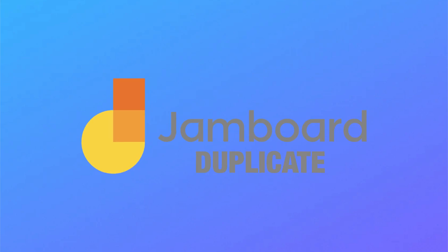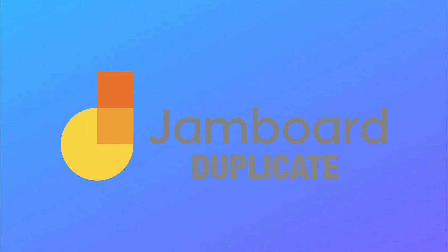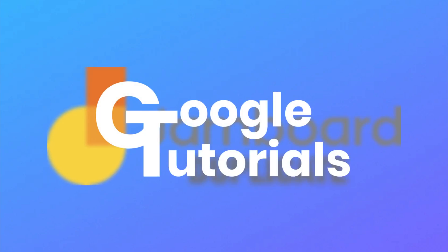In this video, I'm going to be showing you how to duplicate entire Jamboards as well as individual slides.